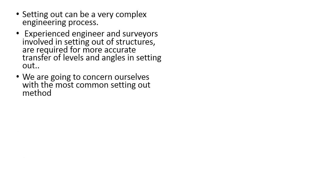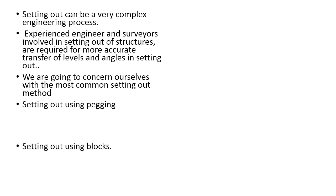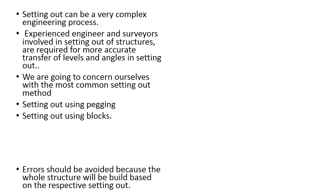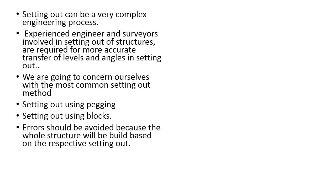Now we are going to discuss about the most common setting out method: setting out using pegging, setting out using blocks. The error should be avoided because the whole structure is to be built based on the respective set out.